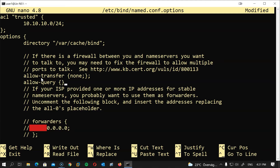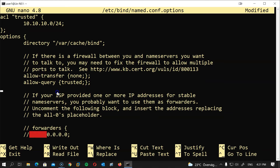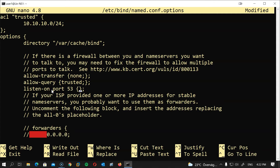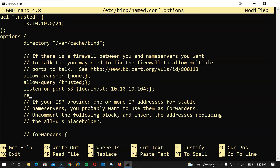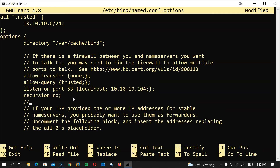I'll specify to listen on port 53 using localhost and the server IP address. Finally, let's disable recursion by setting recursion to no for security purposes. Usually, if a DNS server serves a specific domain within an organization, recursion is disabled and a cache server handles recursive lookups instead. If you want to allow recursion for a specific subnet, set recursion to yes and add allow-recursion with your subnet or ACL.